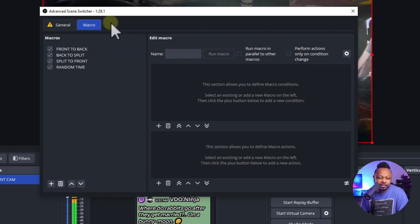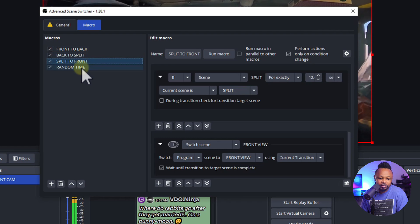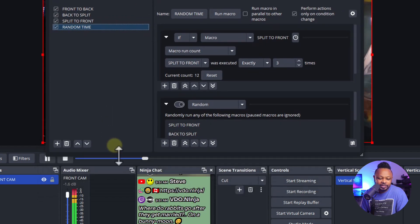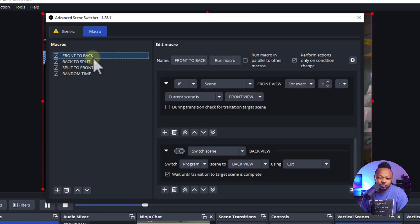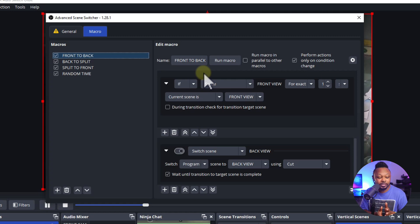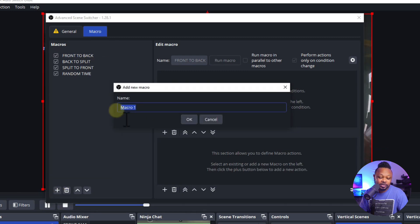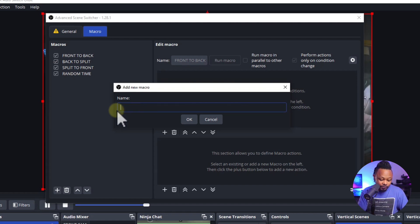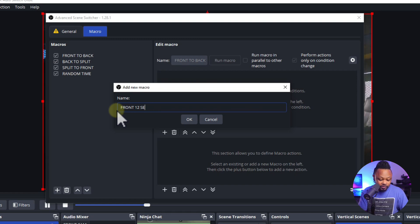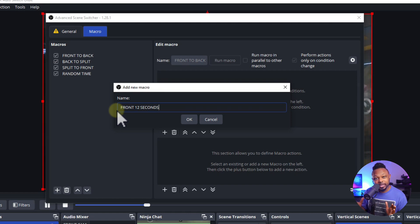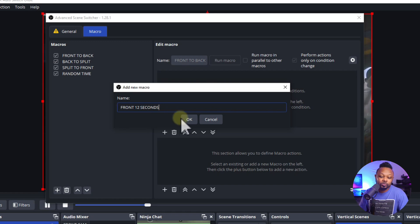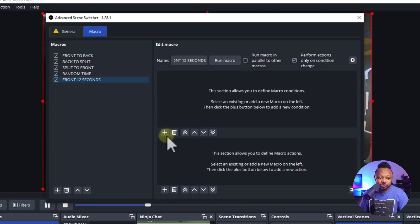Now I'm going to show you how I created the macros. I have macro number one, two, three, and four. The first macro determines how long the first scene runs before switching. Click the plus sign and name it — for example, 'Front 12 Seconds' — meaning I want the front view scene to run for 12 seconds and then switch to the second angle.